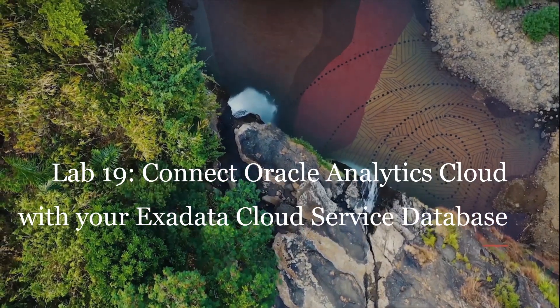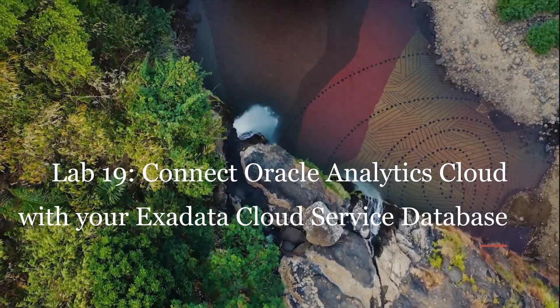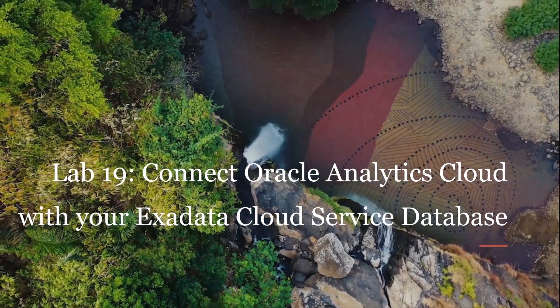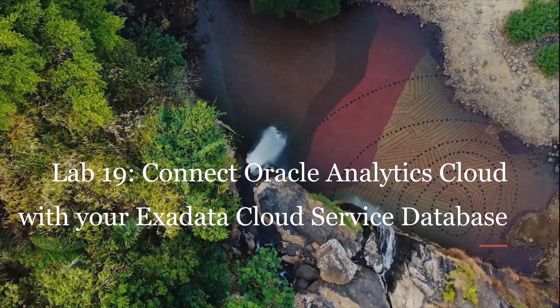Lab 19. Connect Oracle Analytics Cloud with your Exadata Cloud Service.